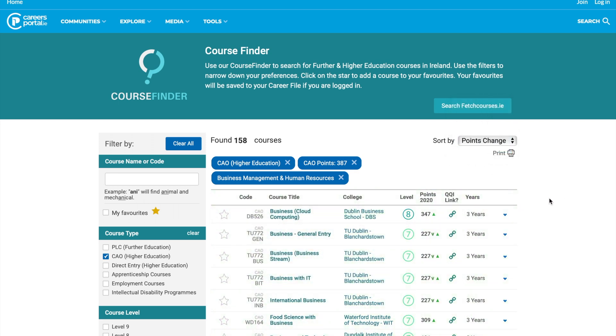So that is our excellent Course Finder tool here on Careers Portal. I hope that you find this video useful and that it helps you with your research.